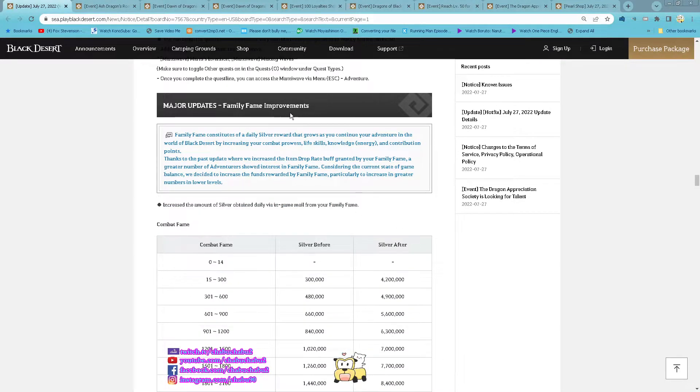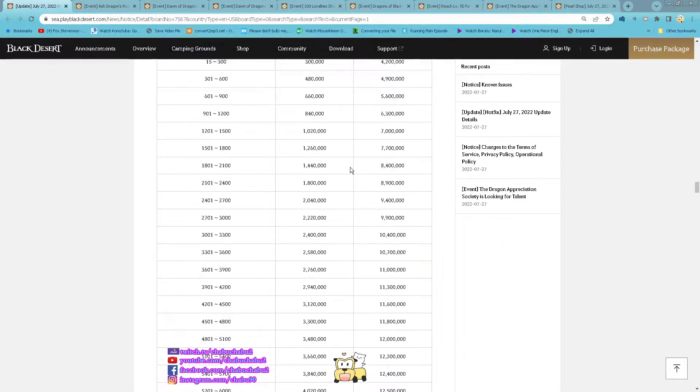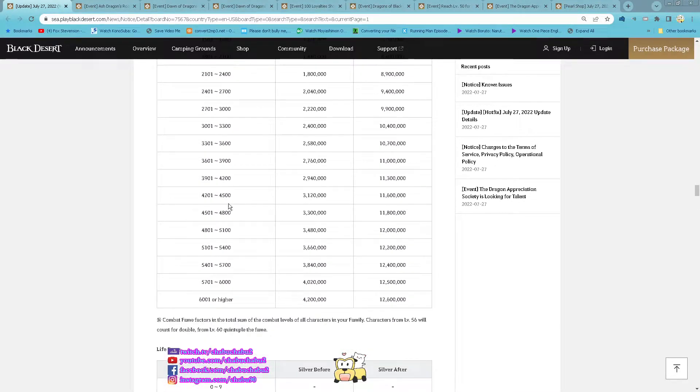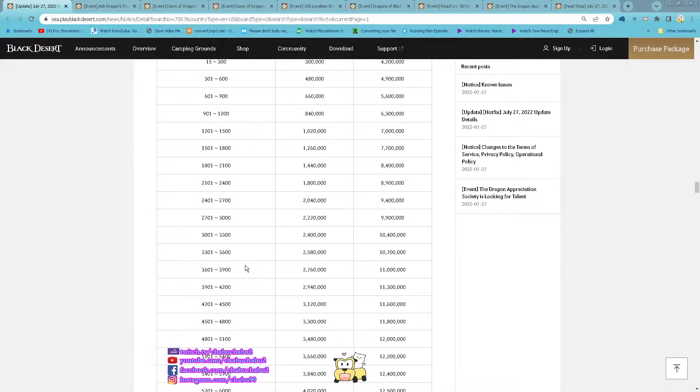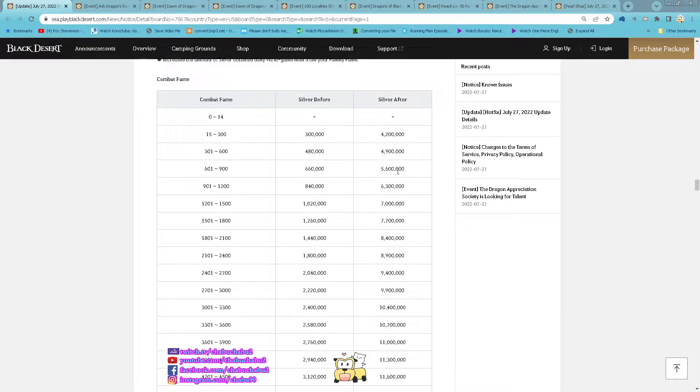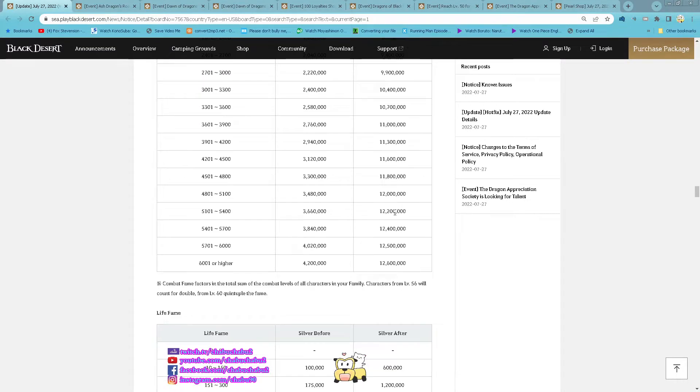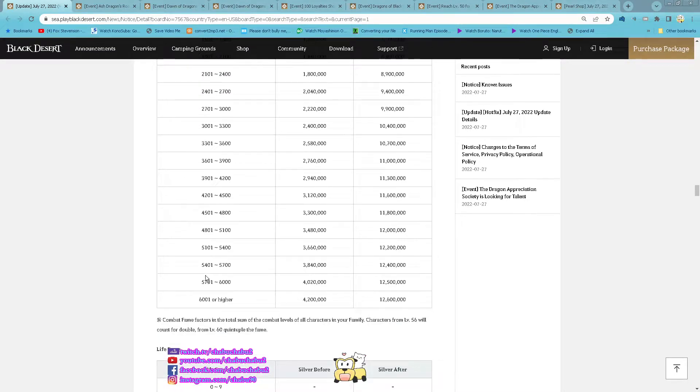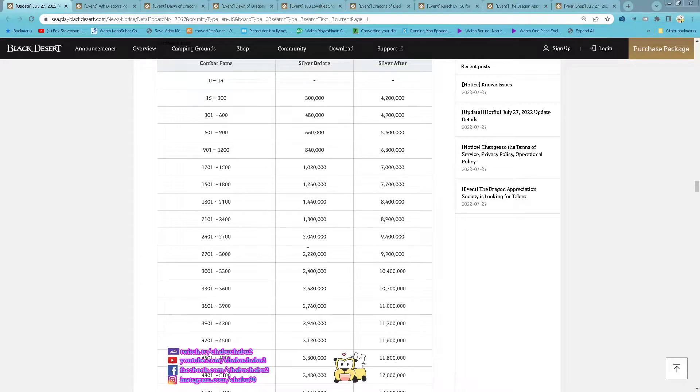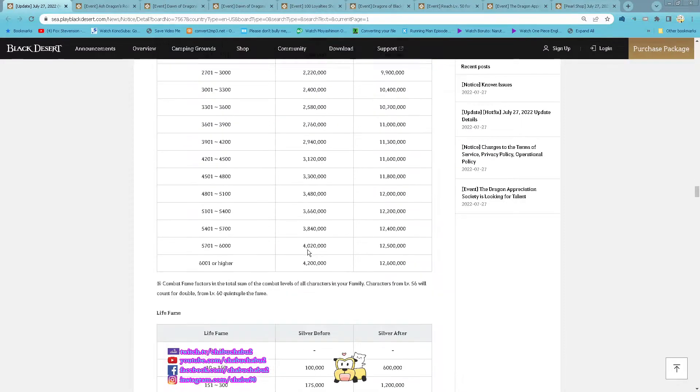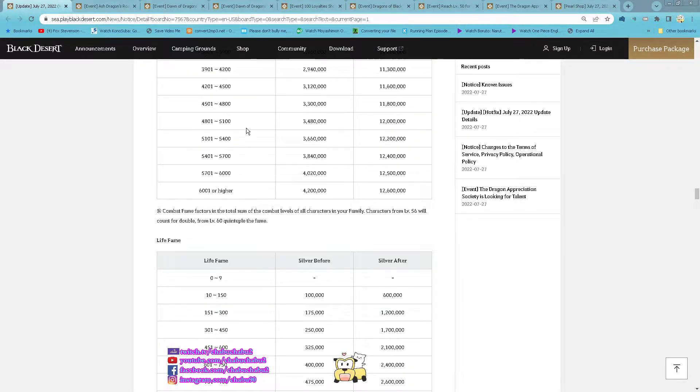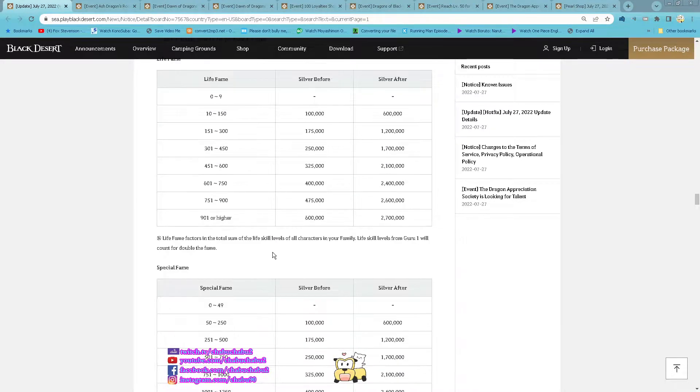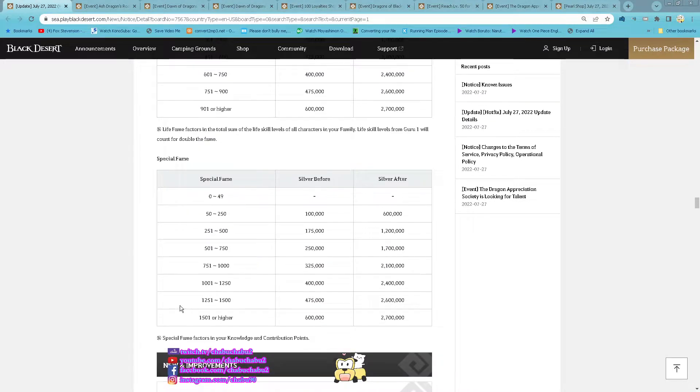Major Update: Family Frame Improvement, so basically more rewards you can get from your Family Frame, Combat Frame, Life Frame and also Pleasure Frame.